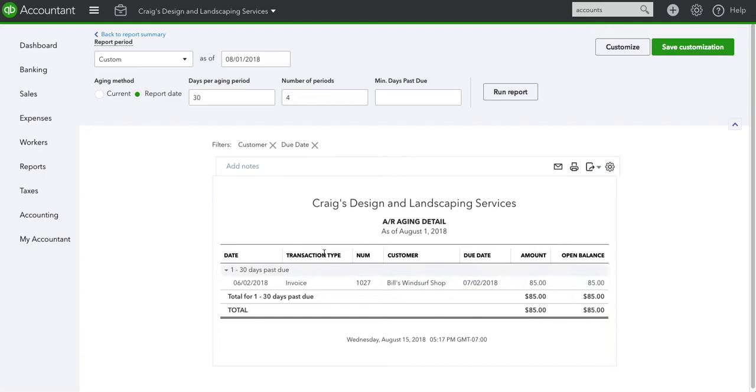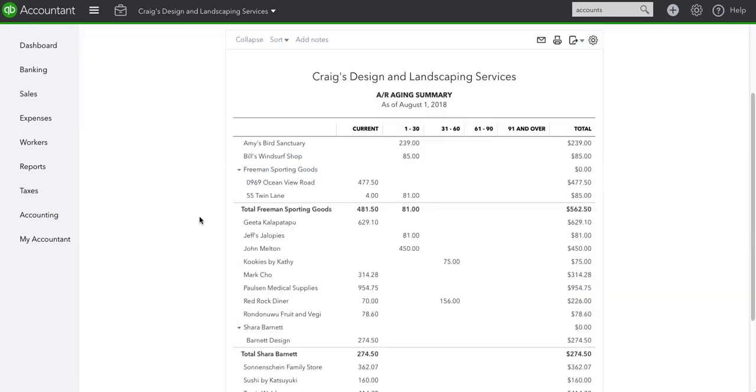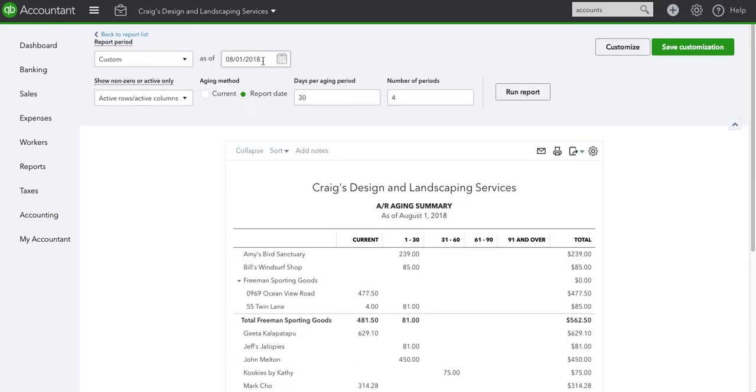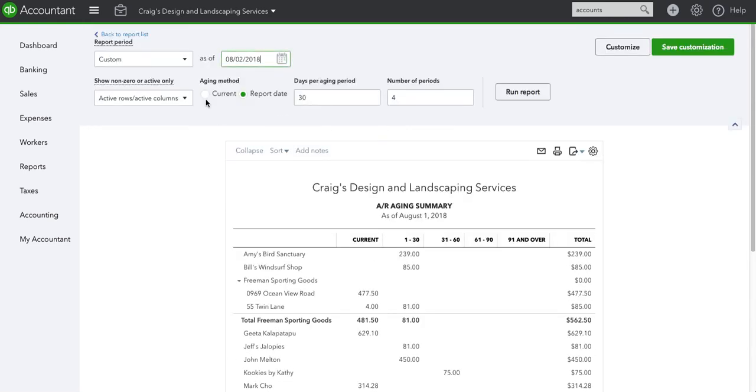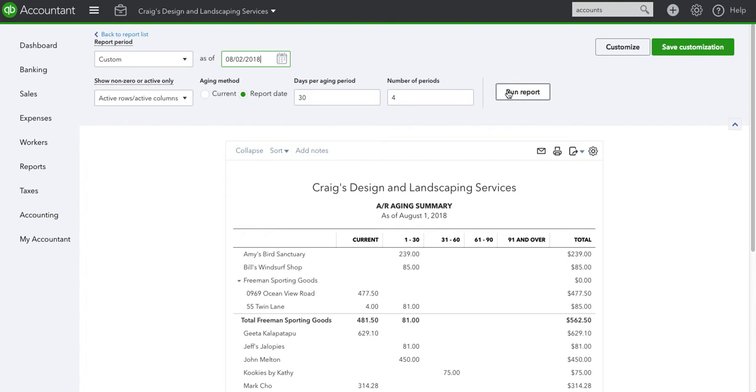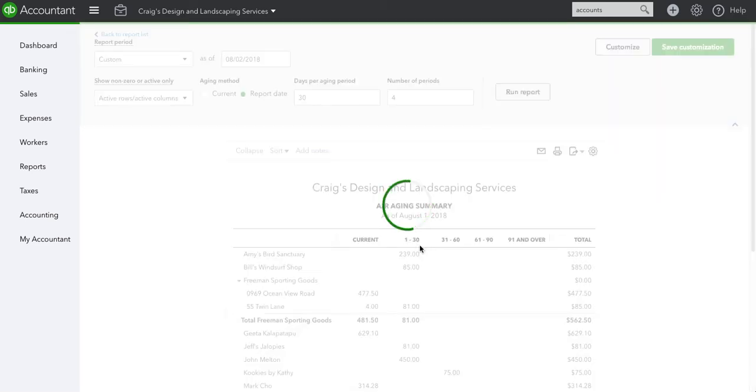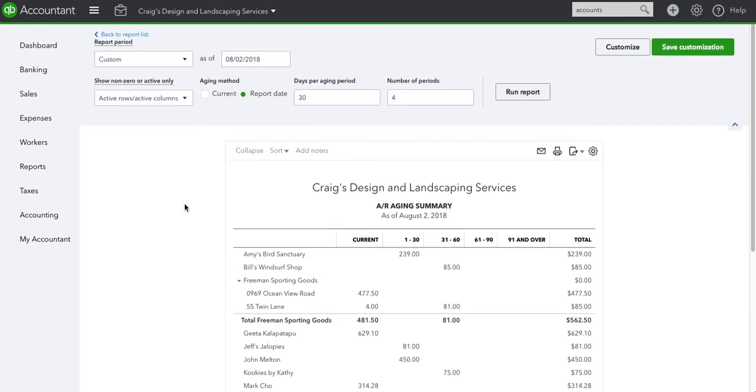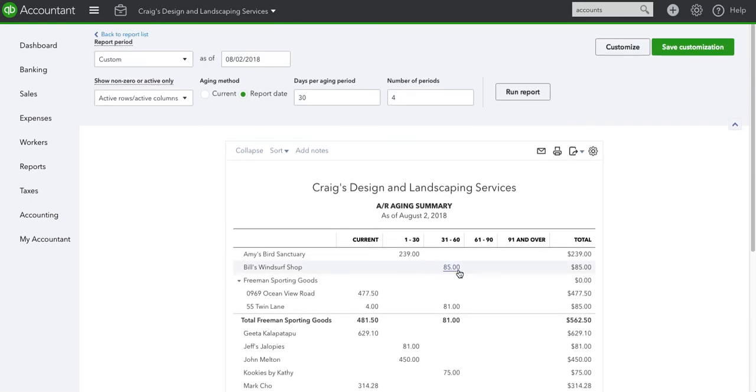The report we generated was as of August 1st. If you see the due date is July 2nd, technically this invoice would be 29 days old. So if I go back to the summary it would be between 1 and 30, 29 days. However, if I move it to the 2nd of August, you'll see that it moves to 31 to 60 days because now it is past due.